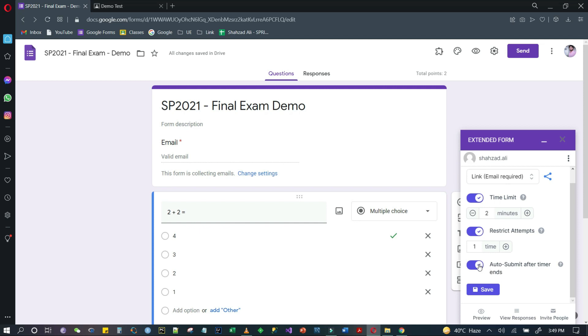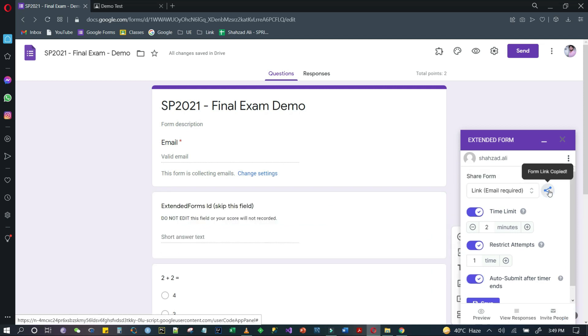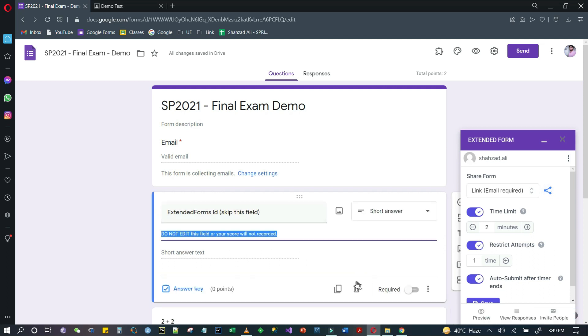The form will automatically submit after that. We will check it from here. After that, click here and save. So the form link is copied.